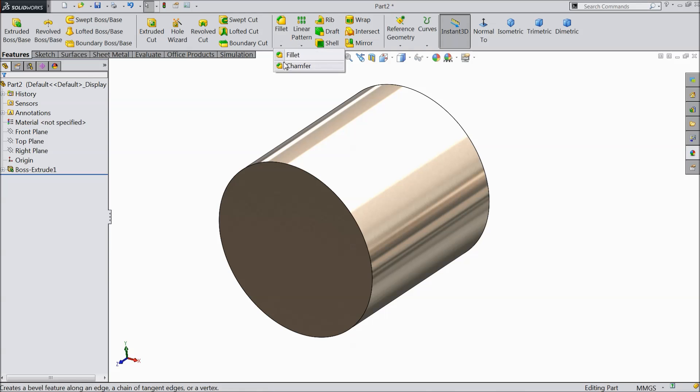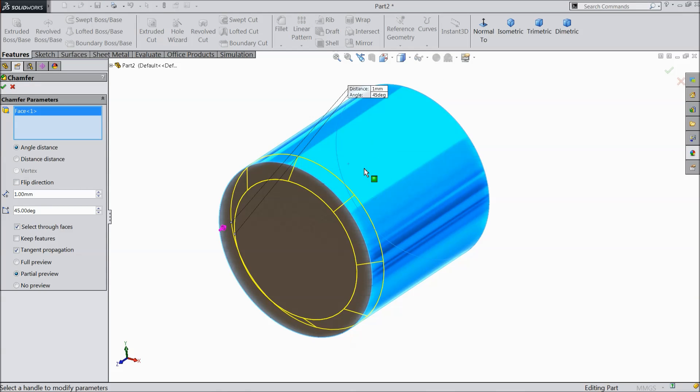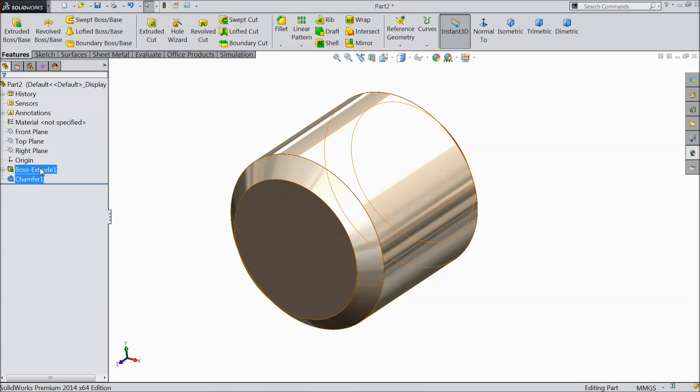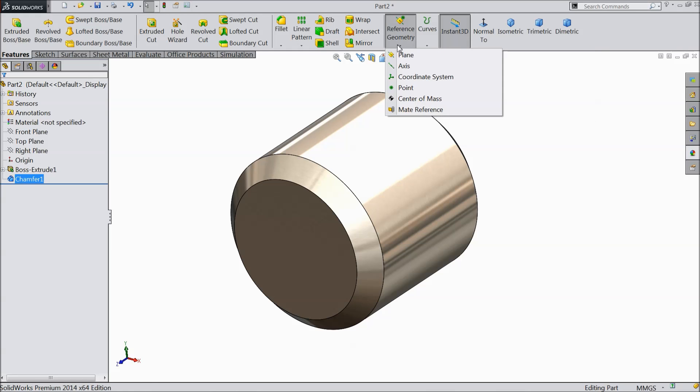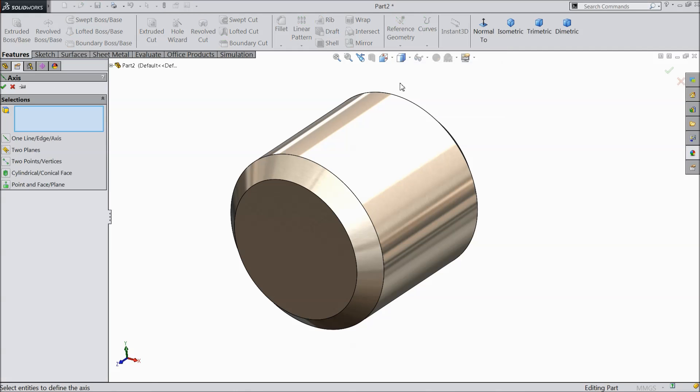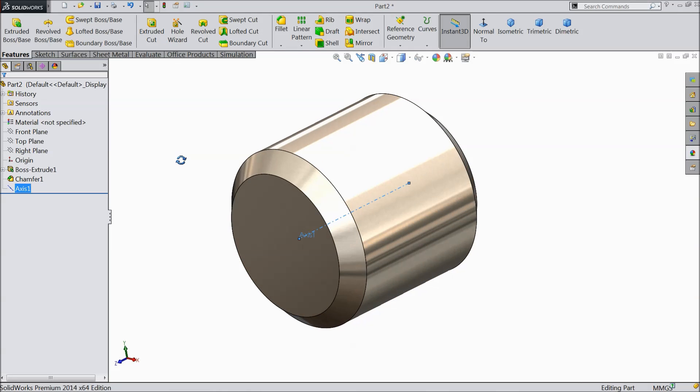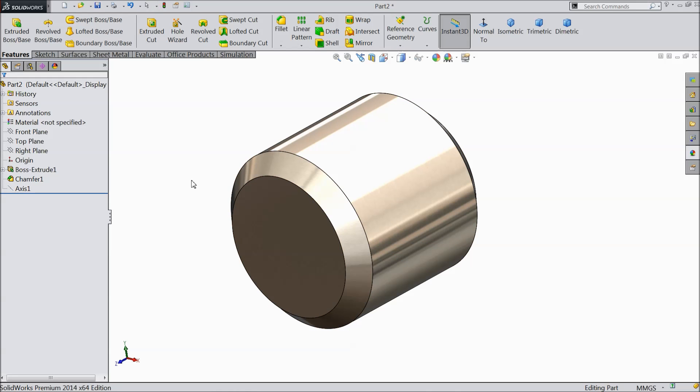Now choose here chamfer. Keep 1mm 45 degree. Select this face. Now select here axis, select this face. Now here we created one axis. Just hide it. We will use later.